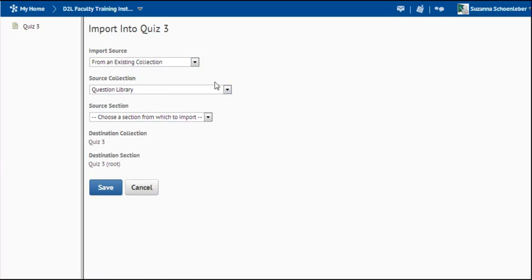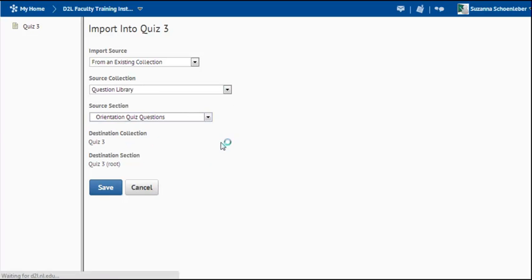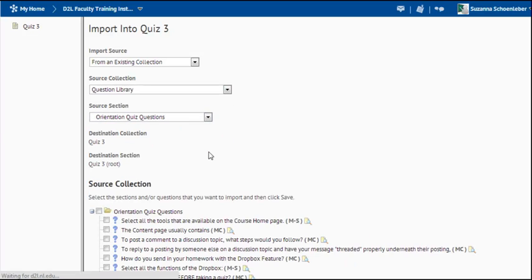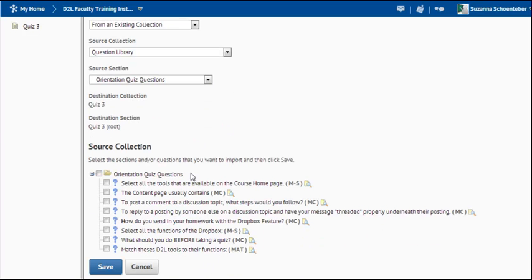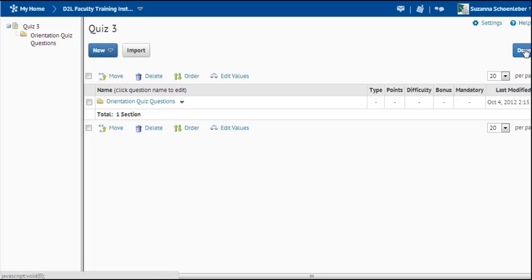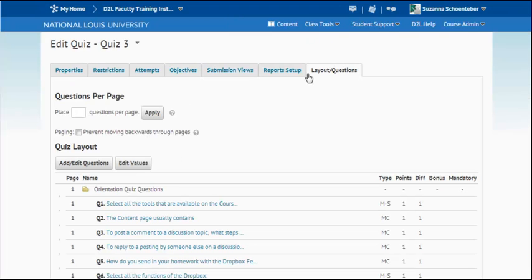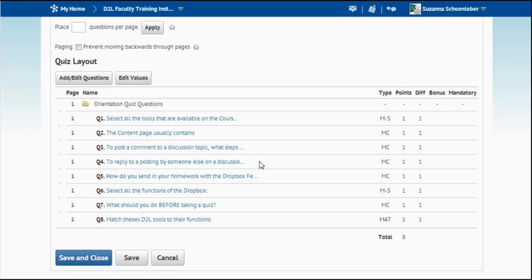So I'm going to choose one of the source collections. Select my questions and choose save. Now I've added the questions to my quiz. I'm going to choose done and it's added the questions now to this exam. So I'm just going to choose save.